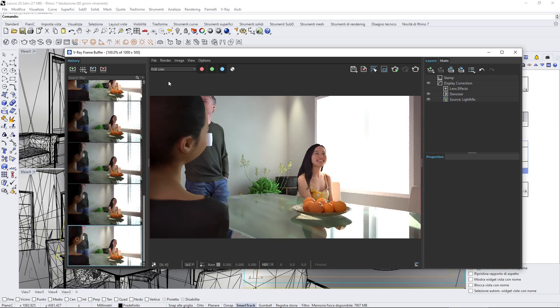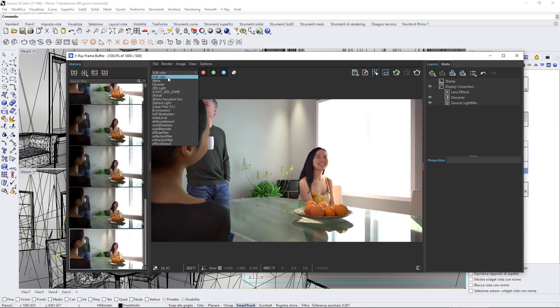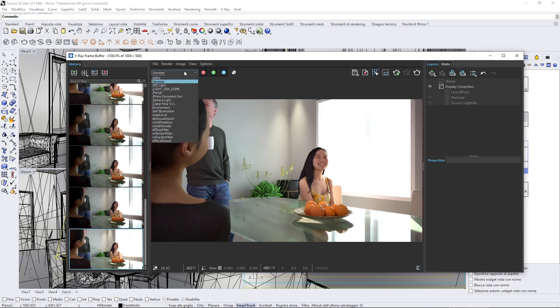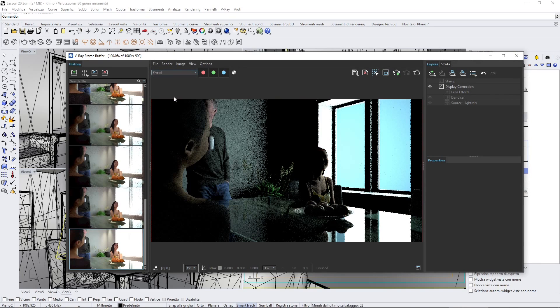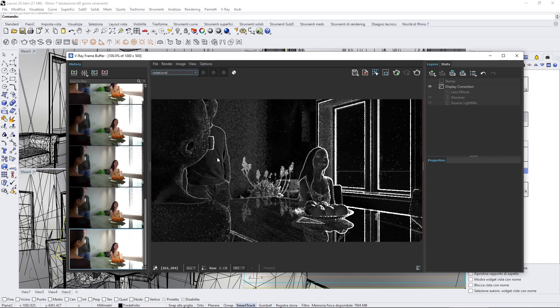The layers or channels, where are they? They're basically here, so you can see here I can check the denoiser paths, or I can check the portal, which is one of my lights, so I can see also the lights here. I can check the noise level.